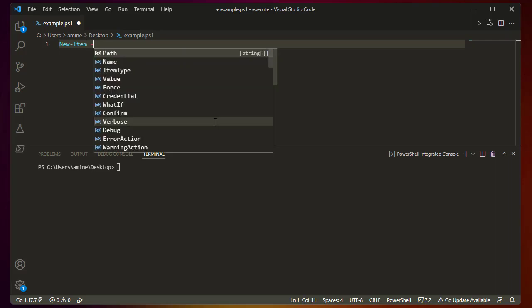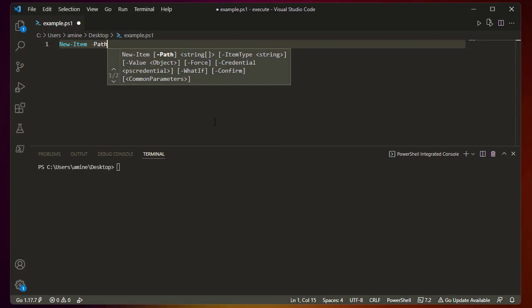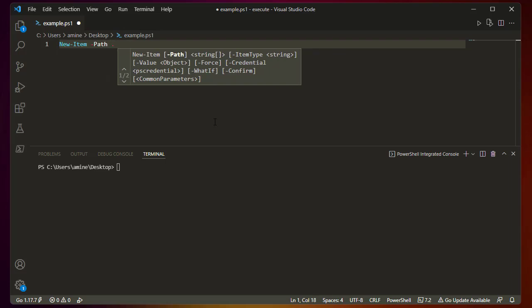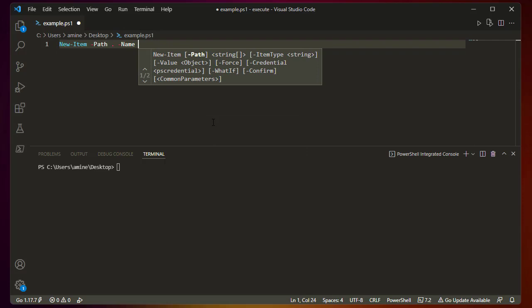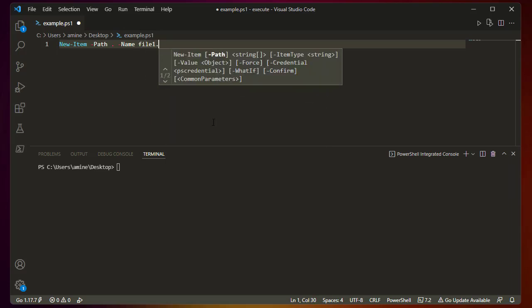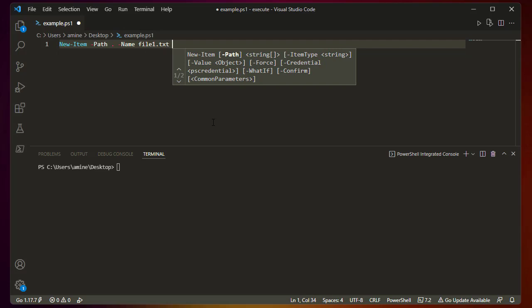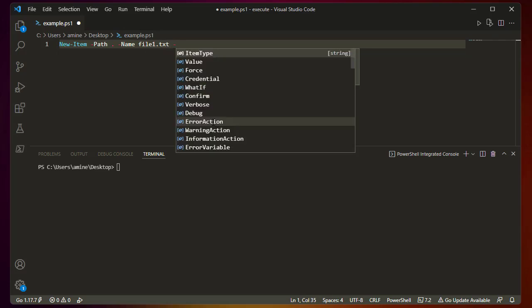The first parameter is a path, where you want the file to be created. I'm using a dot, which means the current directory — in this case the Desktop folder. Then you add the Name parameter, which is simply the name of the file. Here I'll create file1.txt as an example.